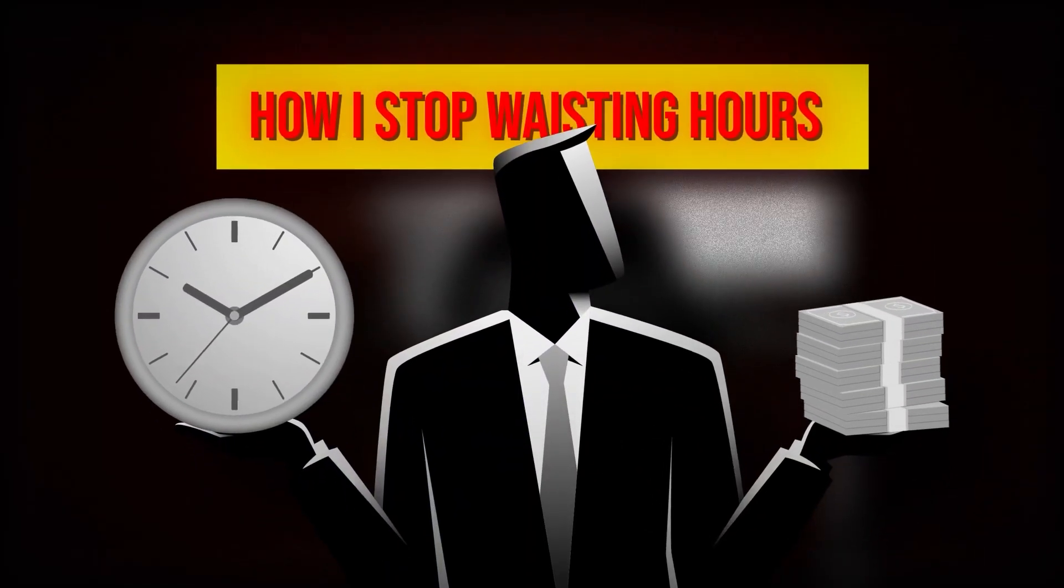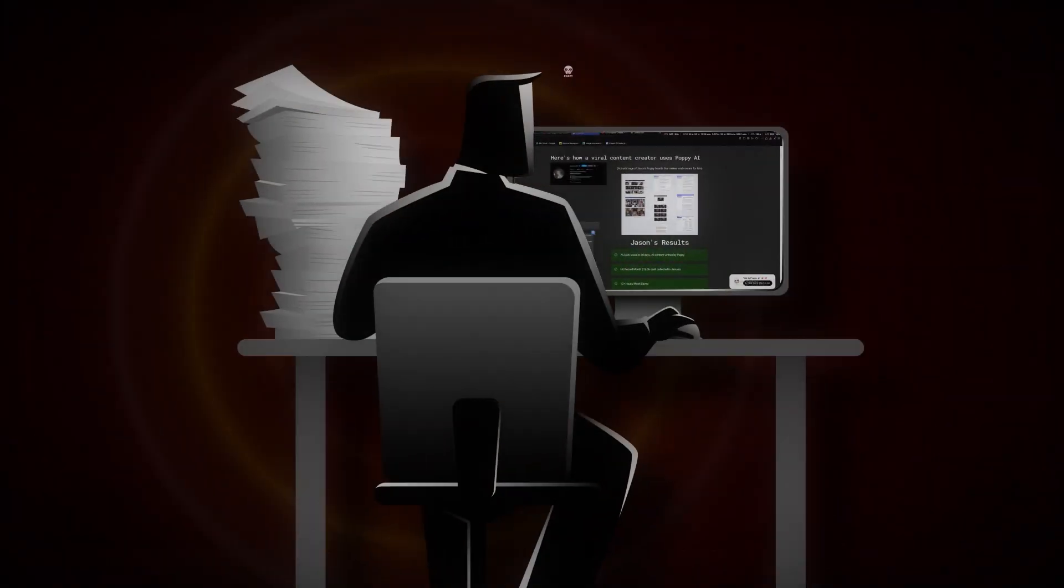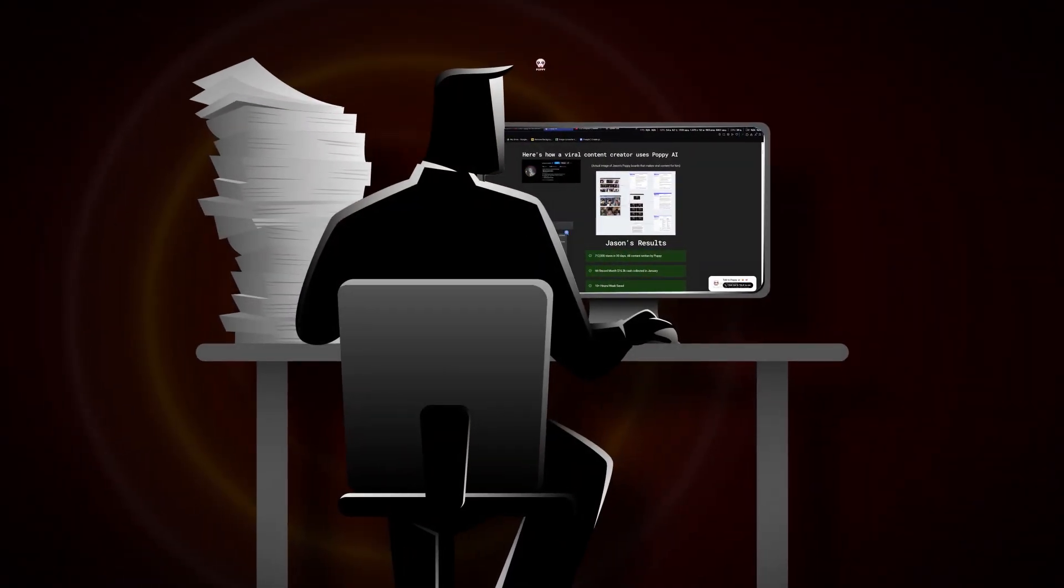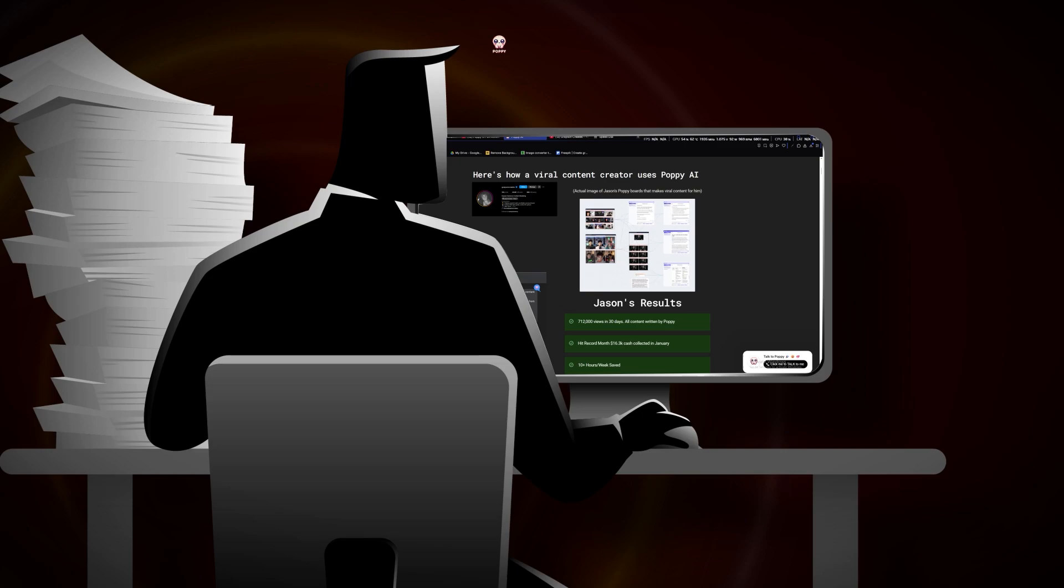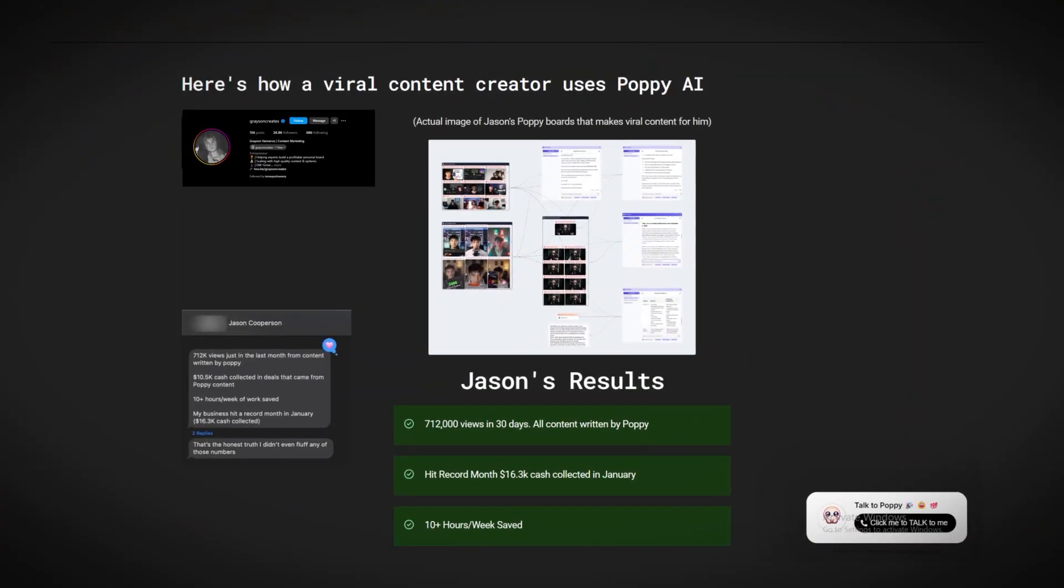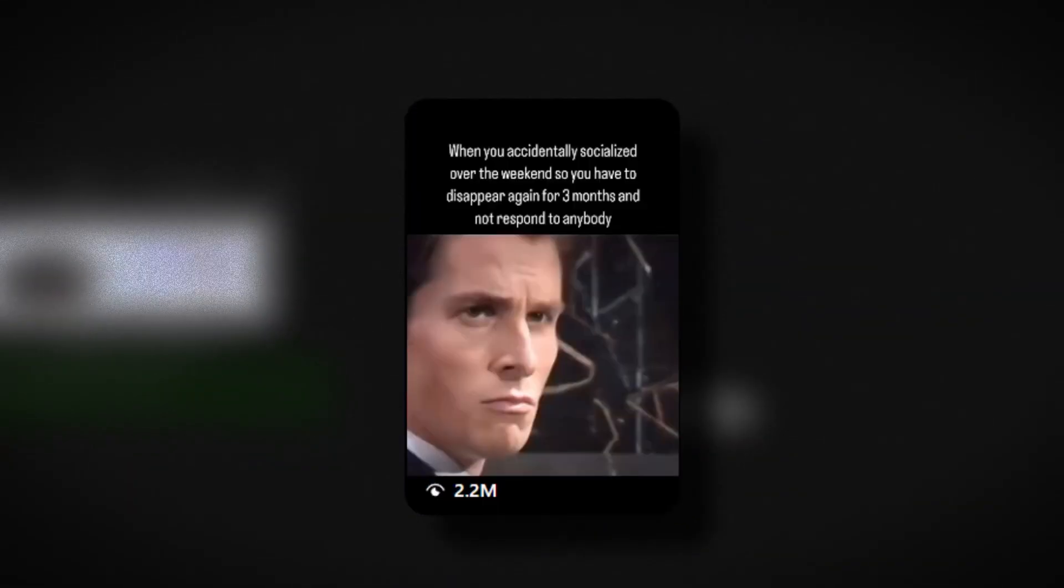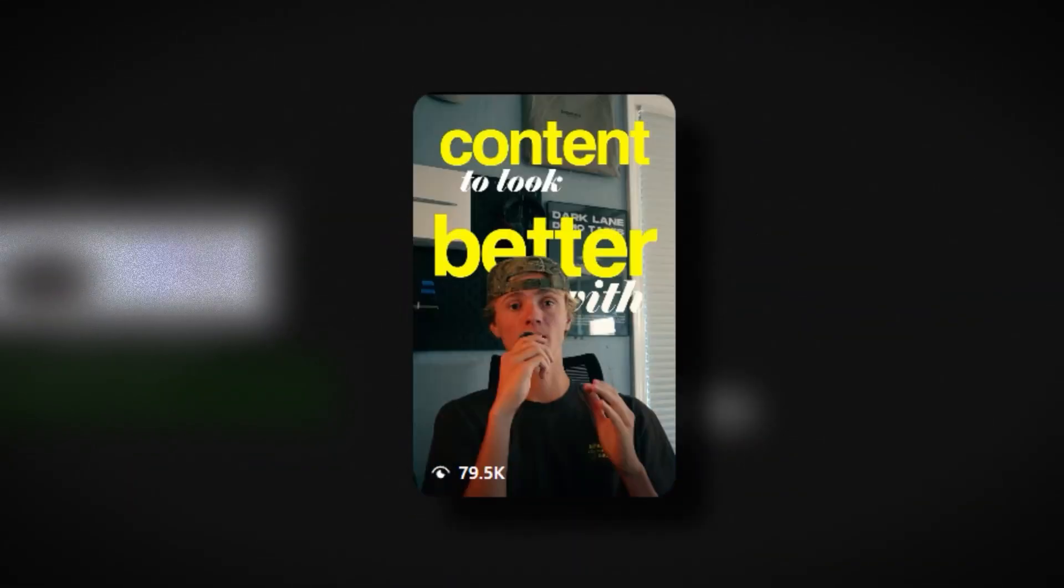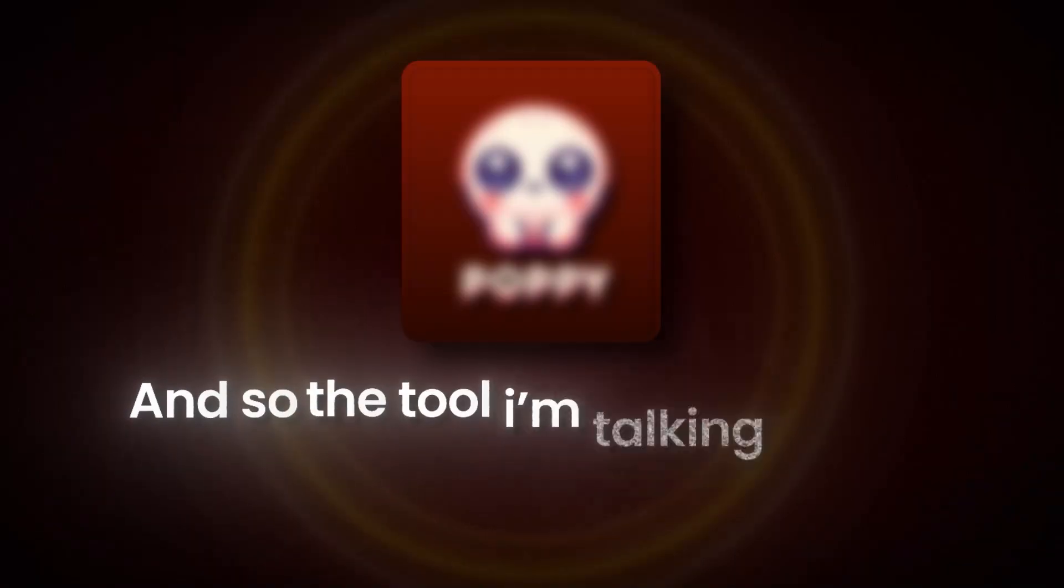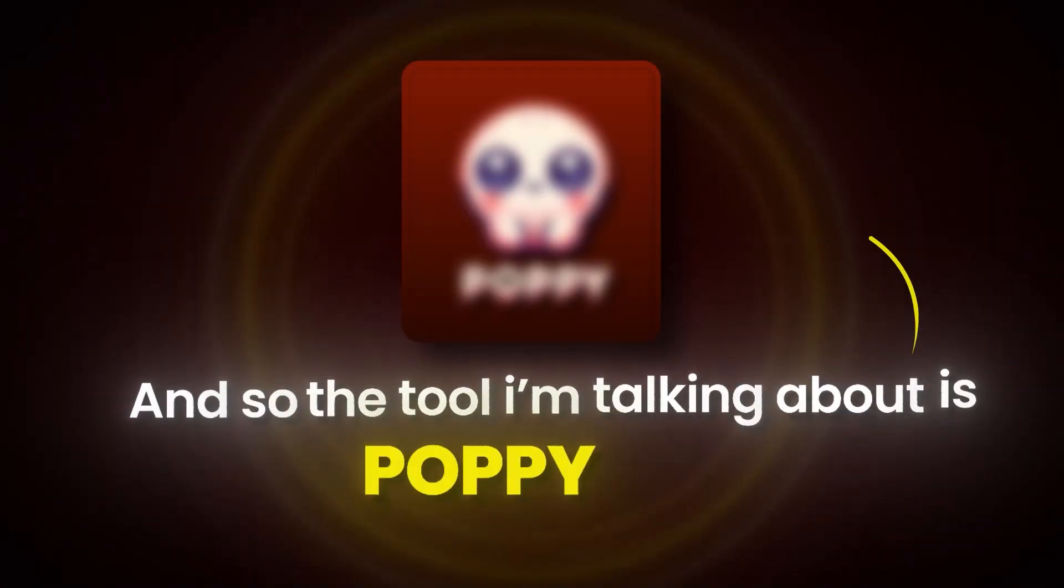And so in this video, I'm going to show you how I stopped wasting hours scripting and ideating content and built a system around this one AI tool that's now allowing me to get hundreds and thousands of views every single month while I just focus on everything else. And so the tool I'm talking about is Poppy AI.